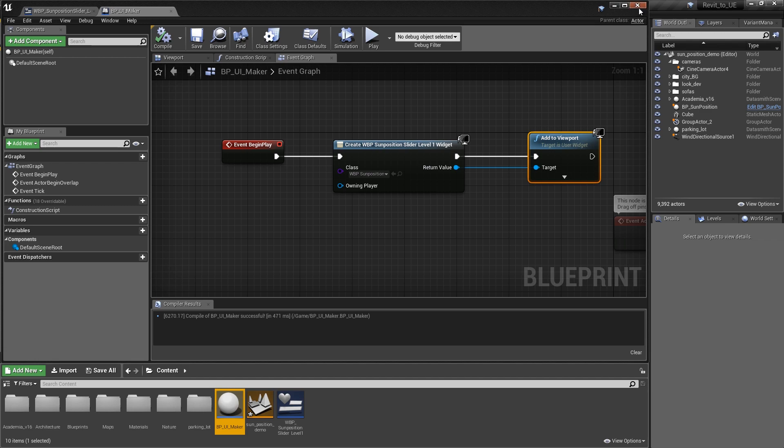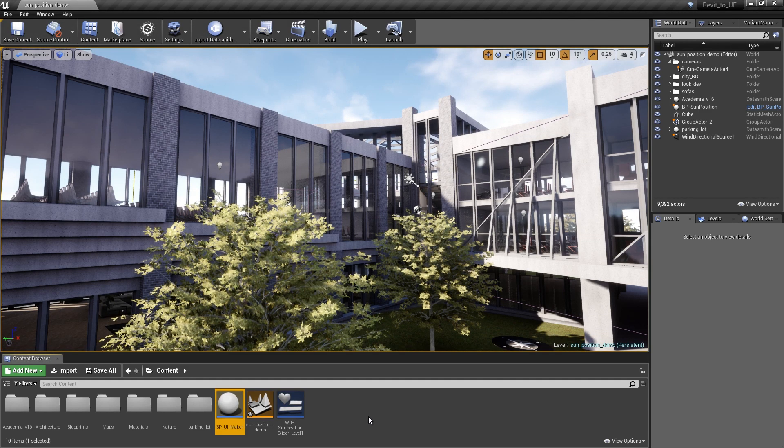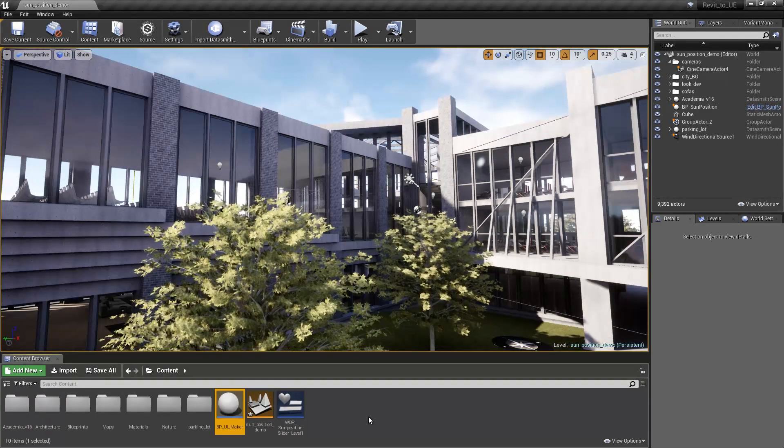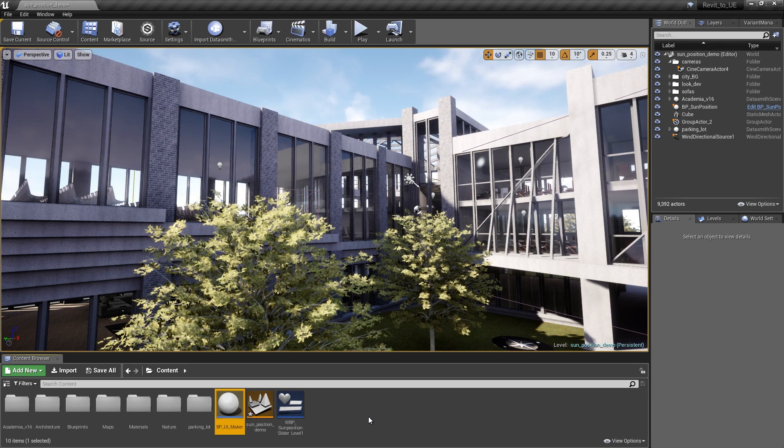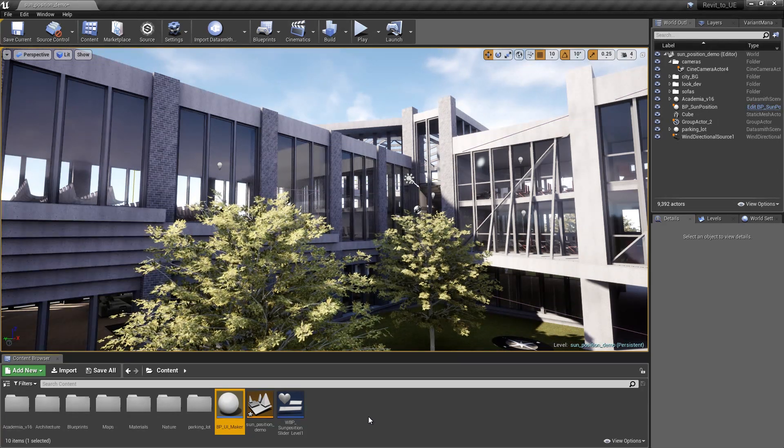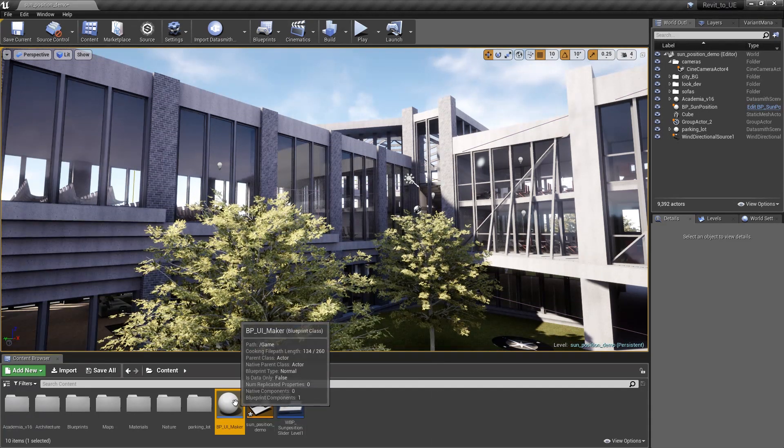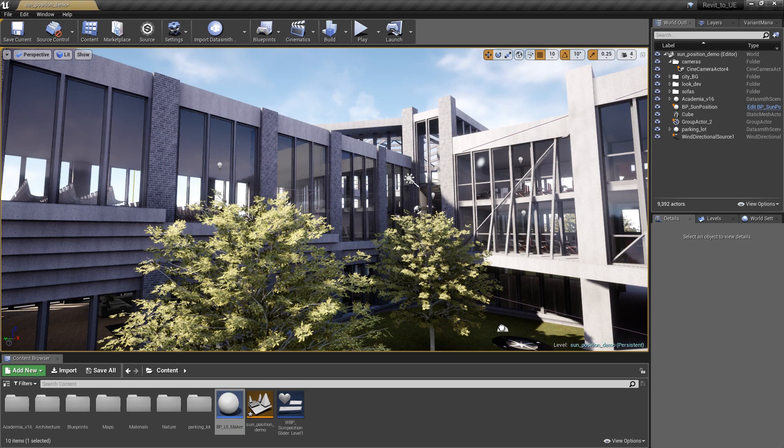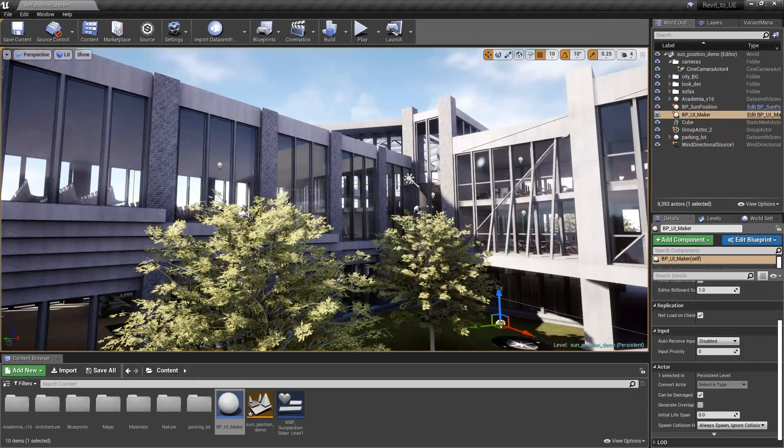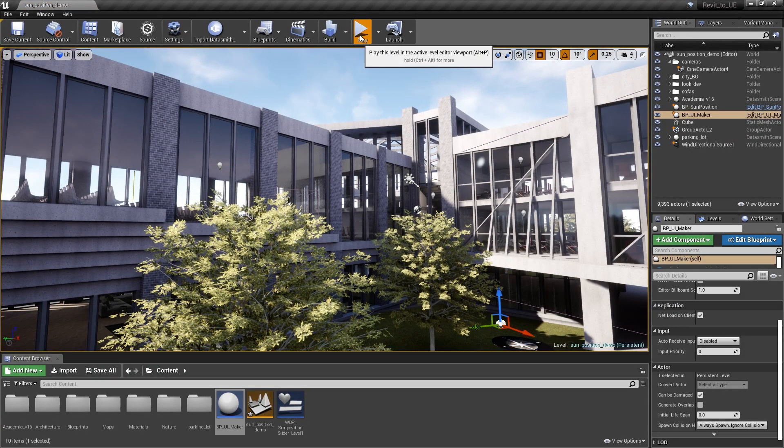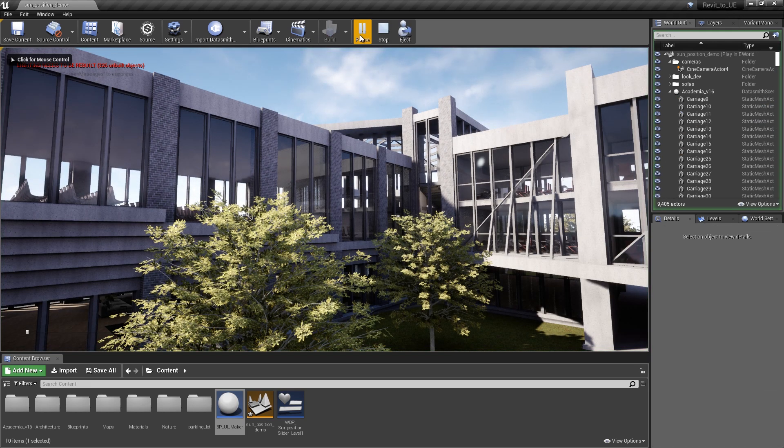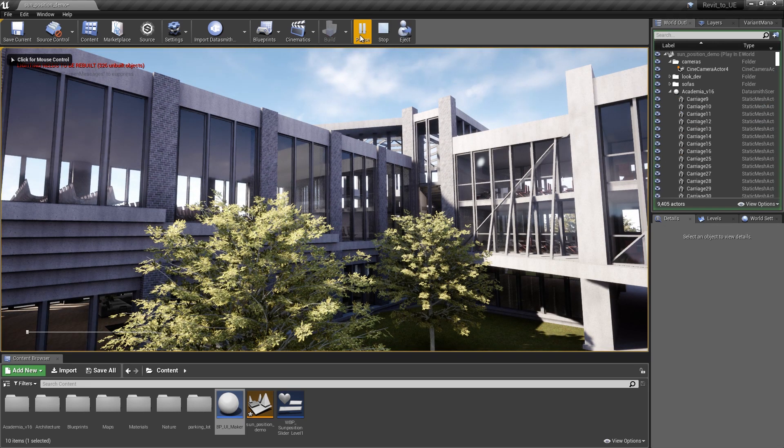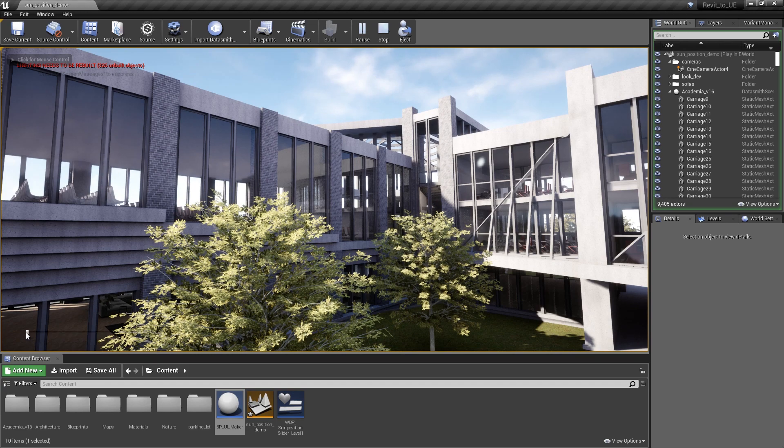We now have our BP UI maker that we could drag and drop into any level in our project. It's going to give us the ability to drive that sum position. Let's drag and drop it into this level. With that done, we can hit play and check out how our slider works with the BP sun position.